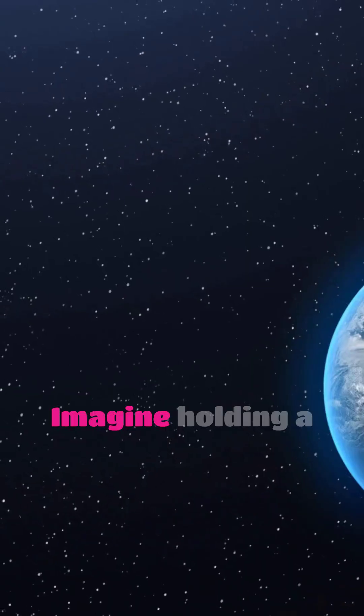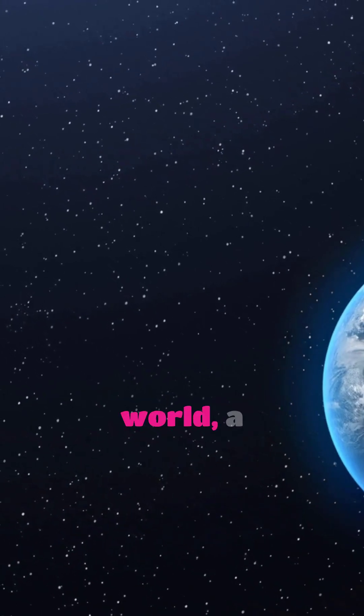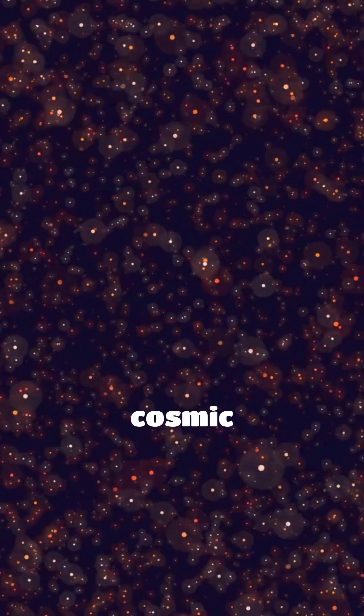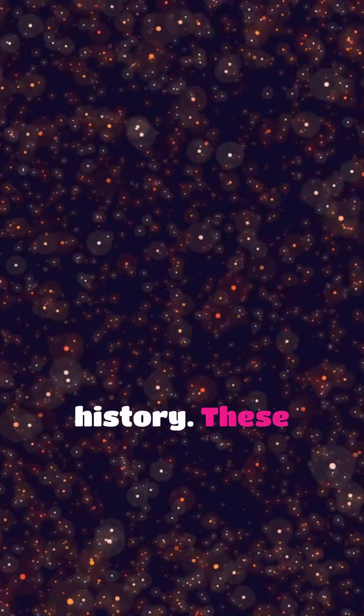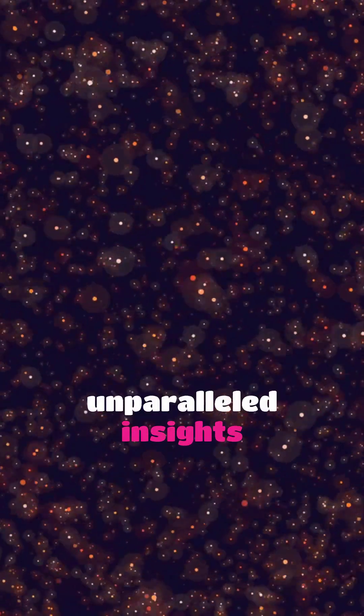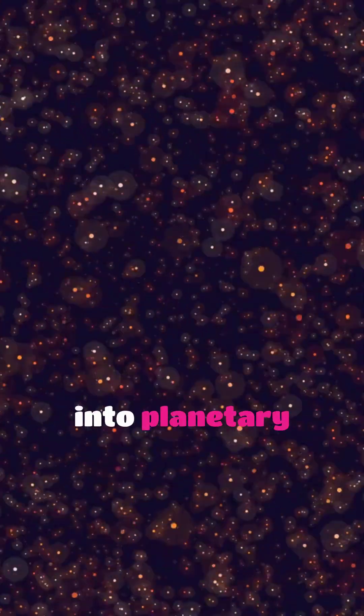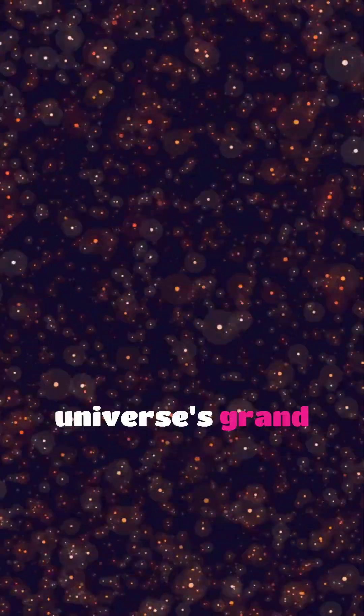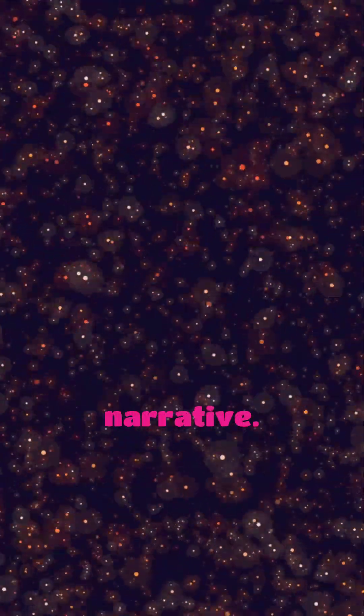Imagine holding a fragment of another world, a tangible piece of cosmic history. These meteorites offer unparalleled insights into planetary evolution and the universe's grand narrative.